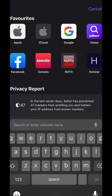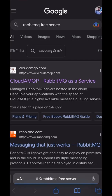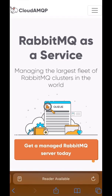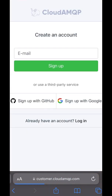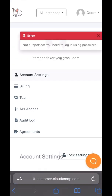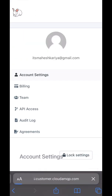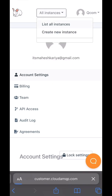Simply search for 'RabbitMQ free server' and you will get this very first link. Click here, open the hamburger menu, click on 'Get Started'. Then click 'Sign in with Google', go to account settings, and click 'List All Instances'.